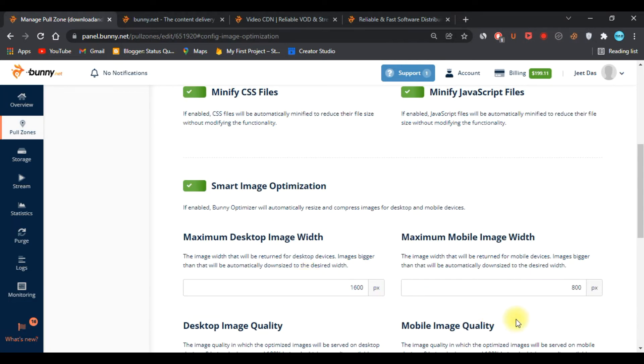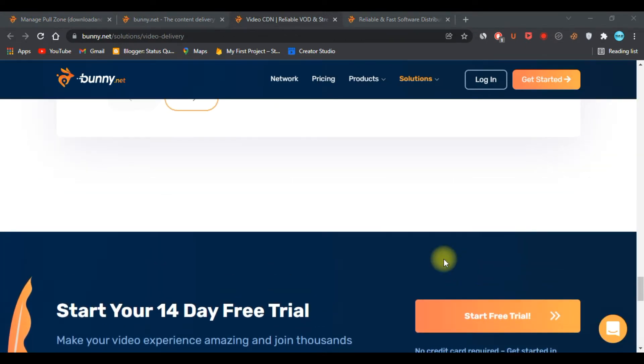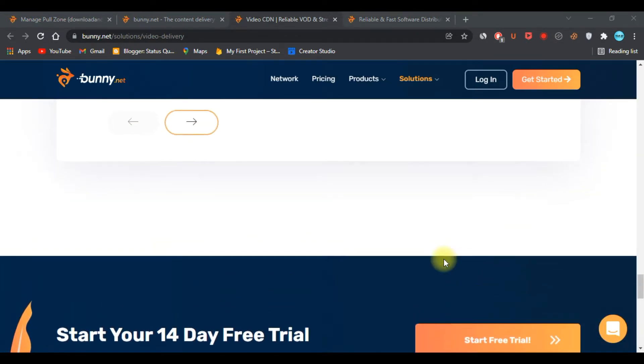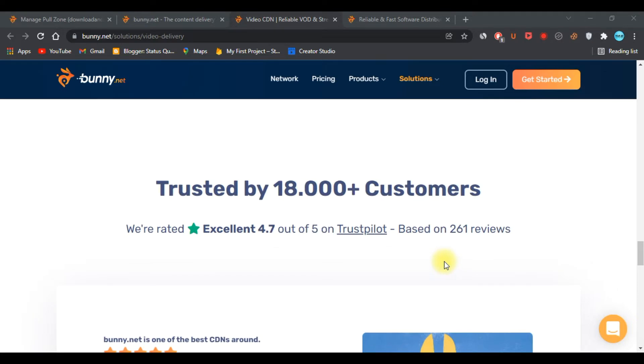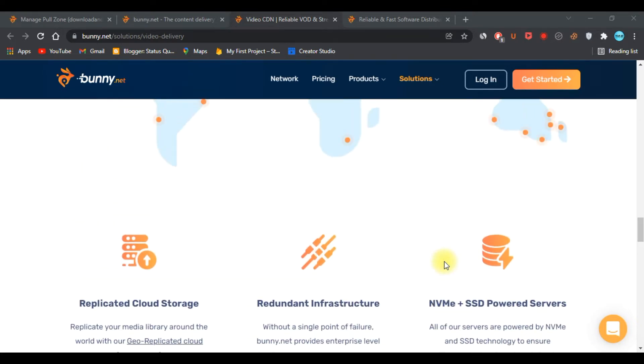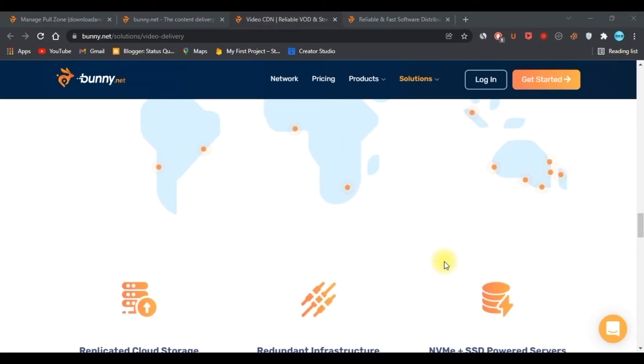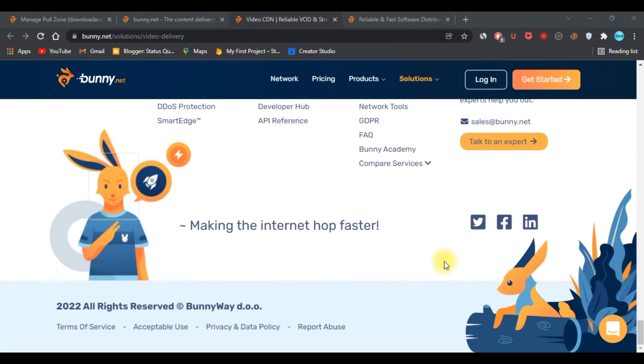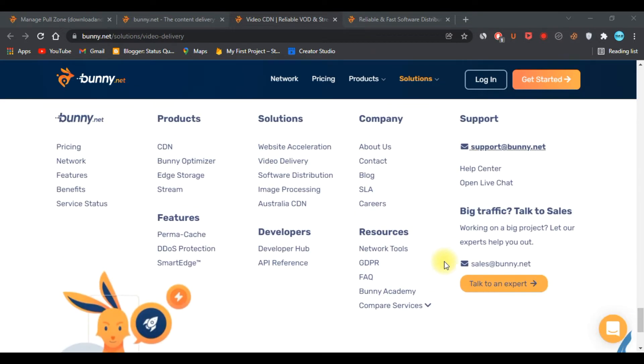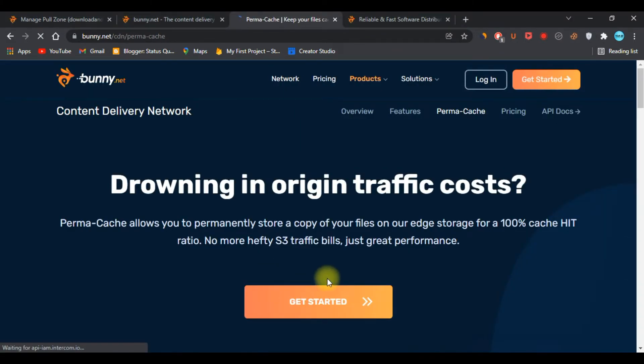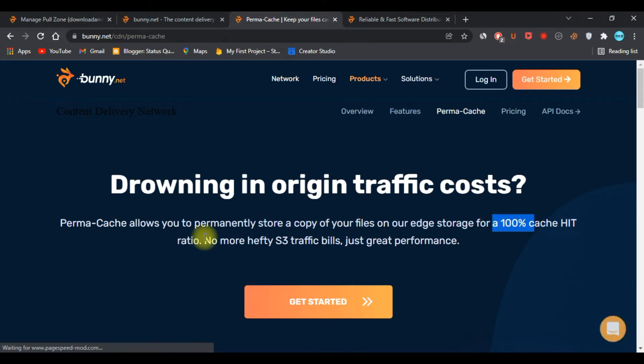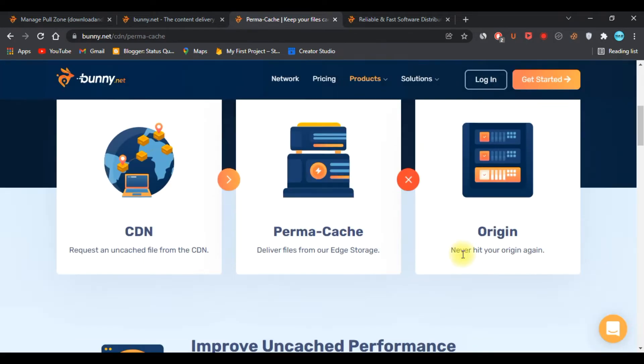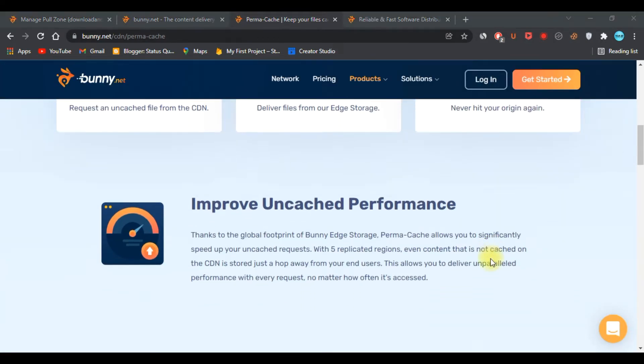Bunny CDN also provides replicated cloud storage, which is a brilliant and unique solution. They have a feature called Permacache, also known as permanent cache. This feature allows you to permanently store a copy of your files on edge storage for 100% cache hit ratio.